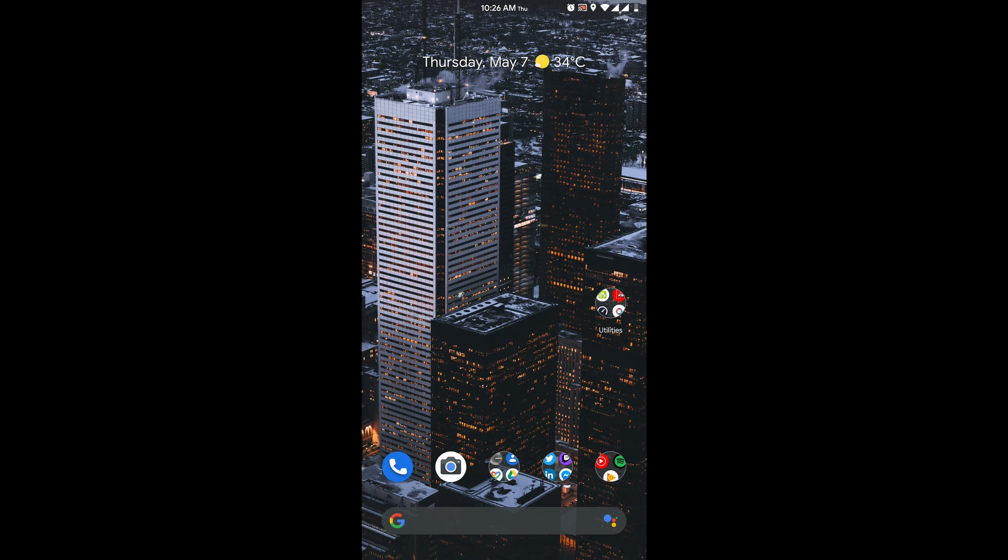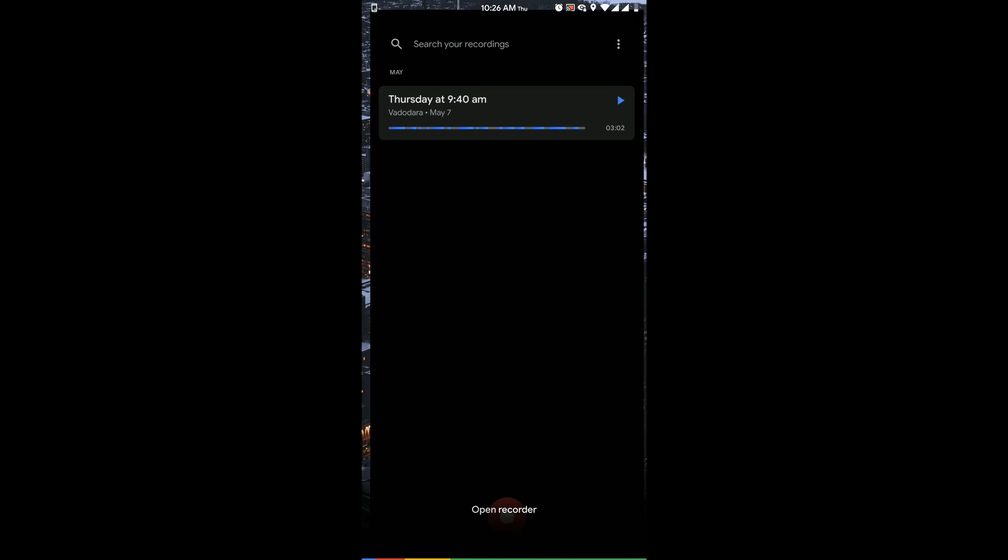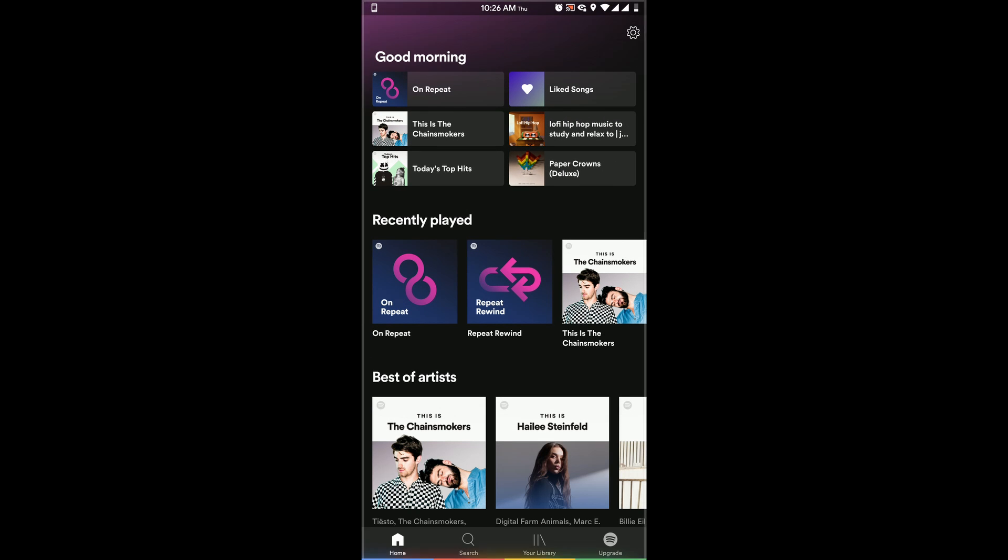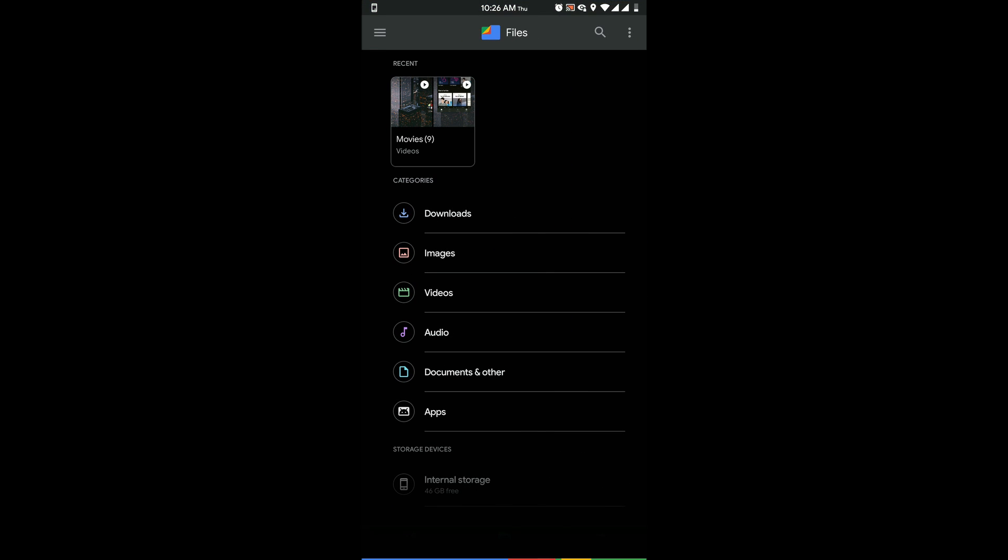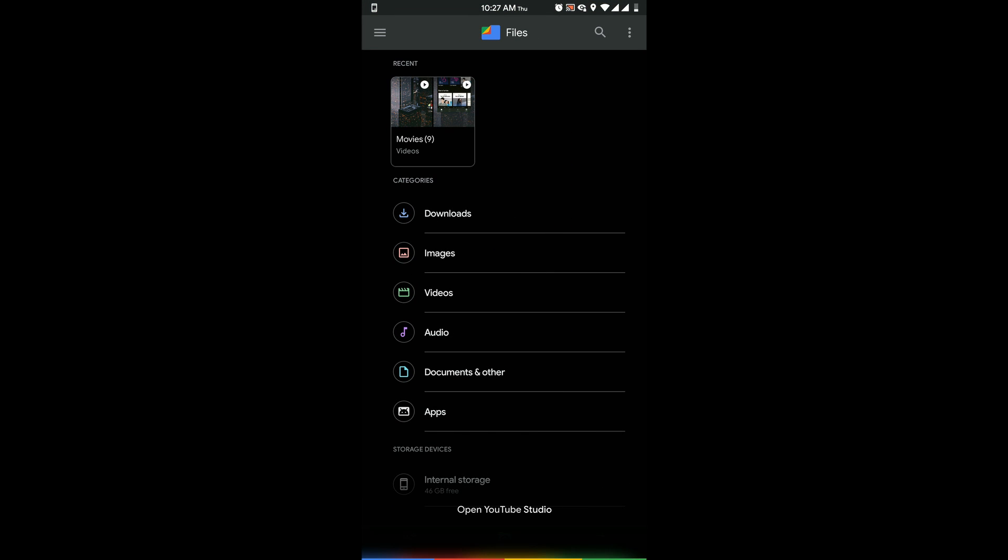Here is a quick little demo of the new assistant. Open Recorder. Open Spotify. Open Files. Open YouTube Studio.